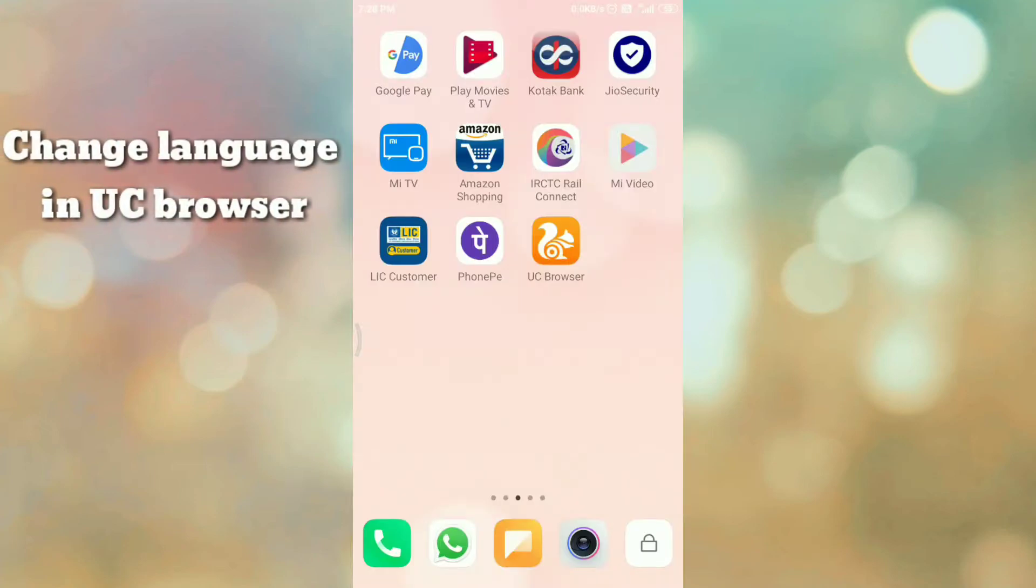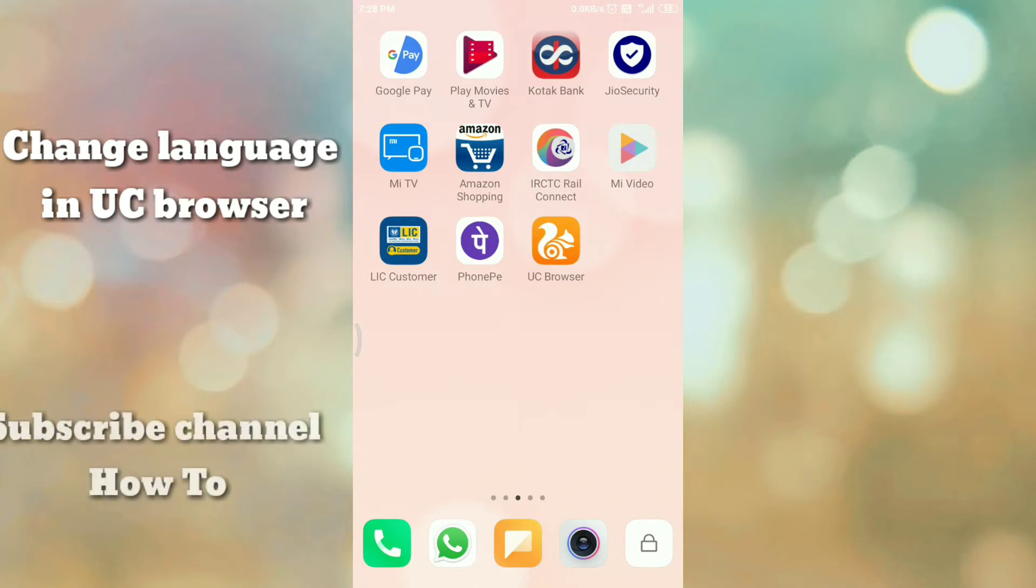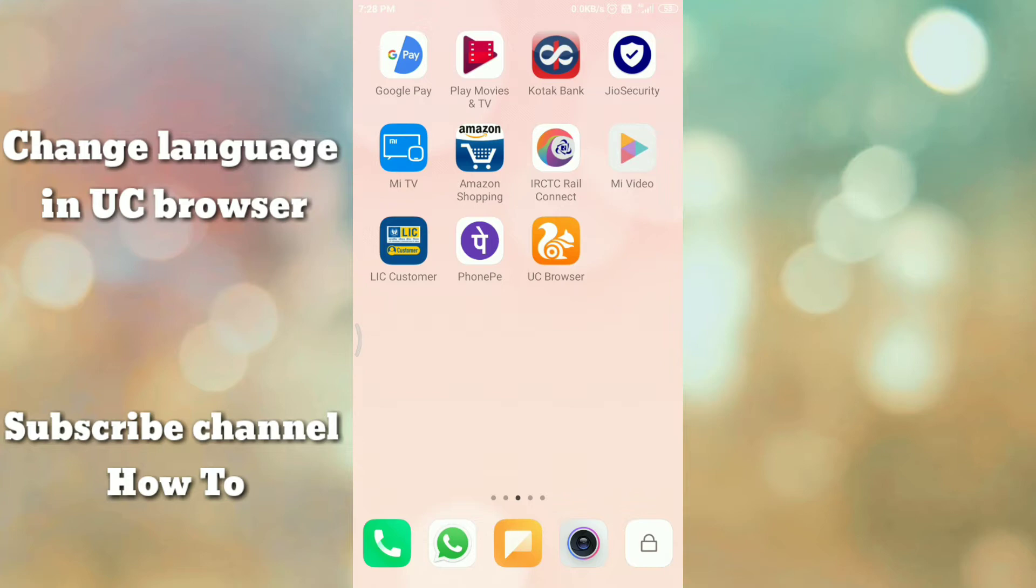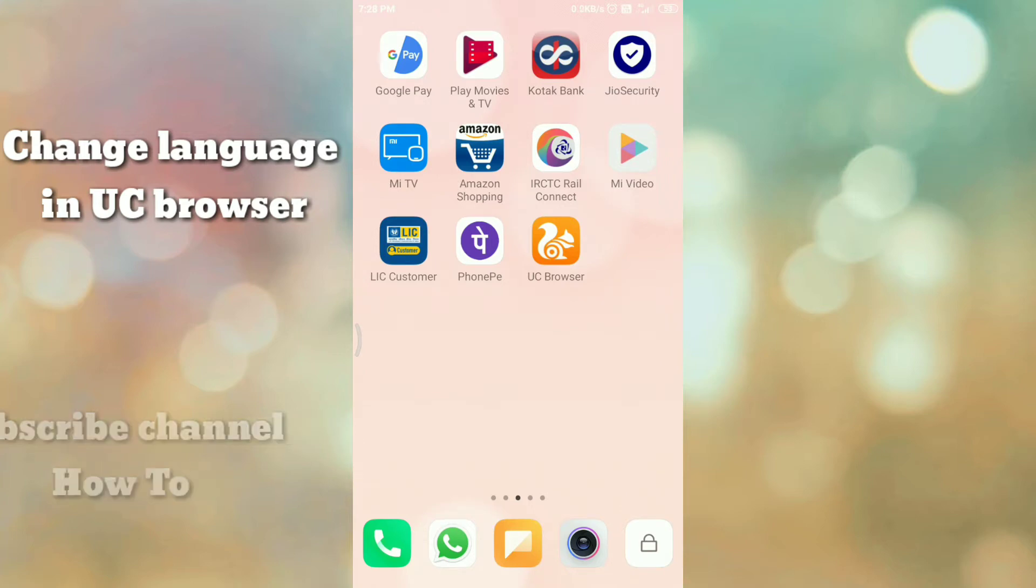Hello friends, welcome to my channel How To. If you're new to my channel, please subscribe. In this video tutorial, I'm going to explain how to change the language of UC browser.